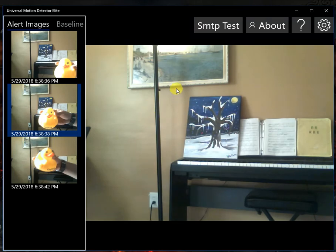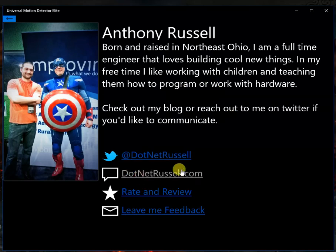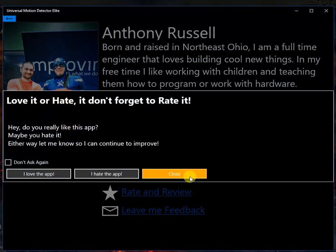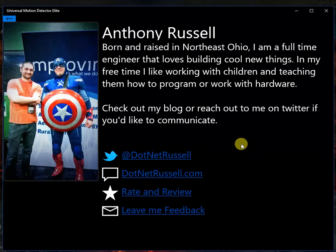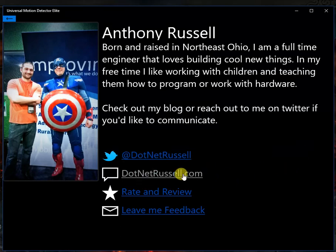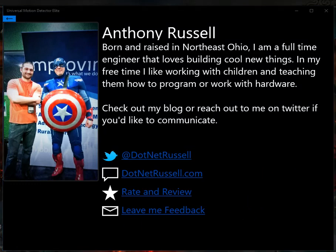I look forward to your feedback. If you have feedback, please click About and feel free to come in here and leave me some feedback. Give it a rate and review. I'd be happy to hear your feedback and ideas for more features. Or you can reach out to me on Twitter or on my blog. I look forward to hearing what you have to say. Thanks.